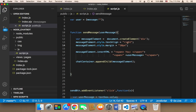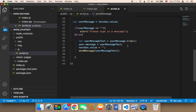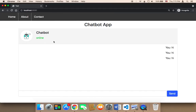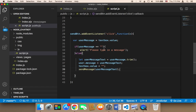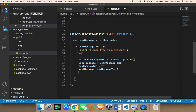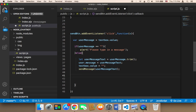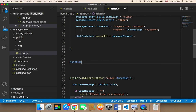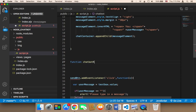As soon as the user sends a message, we want the chatbot to respond immediately. So where can we do that? As soon as the message has been sent, we want to call another function that's going to let the chatbot send a message. I'm going to create a function here called chatbot response.